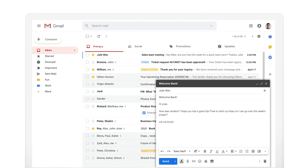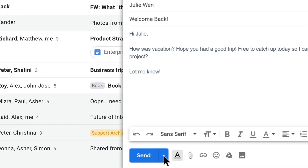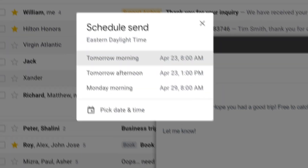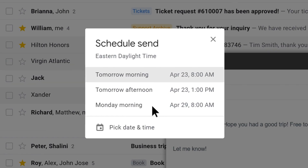Assume you just finished drafting an email or drafting a reply to an email. To implement Scheduled Send, click on the arrow right next to the Send button. Select Schedule Send and choose a date and local time.